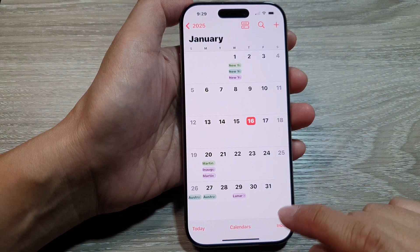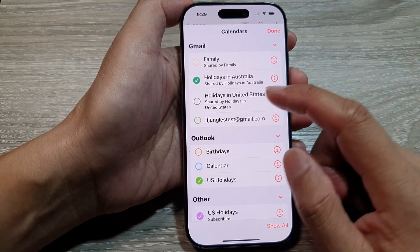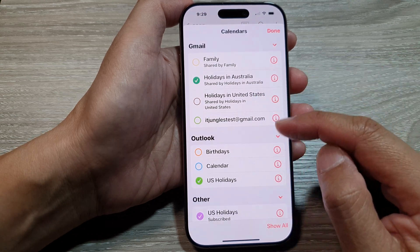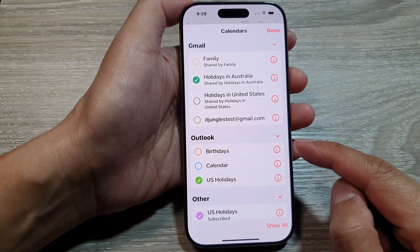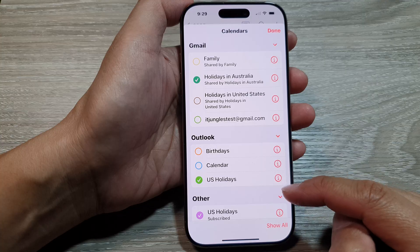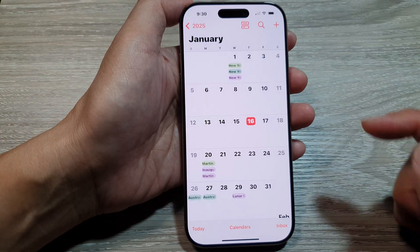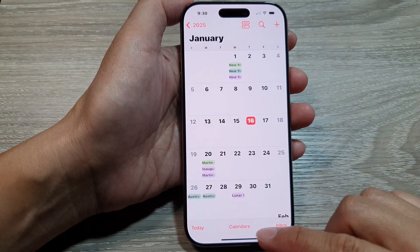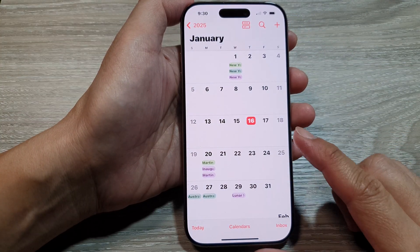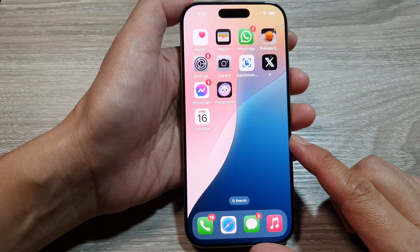That's how you can choose to show or hide Gmail, Outlook, and other calendars in the Calendar app. After that, you can swipe up to return back to the home screen.